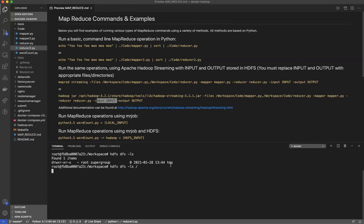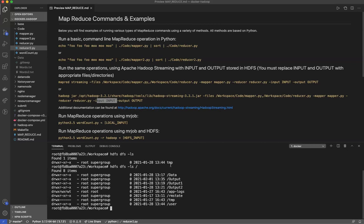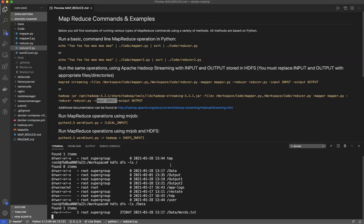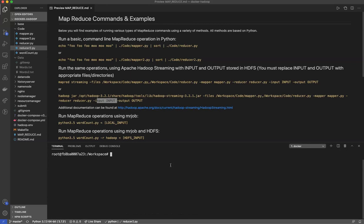So we'll see what we have. We have data. We have output 1. We have output 2. So I'm going to use output 3. Let's take a look and see what's in data. So I have this nice words.txt file.